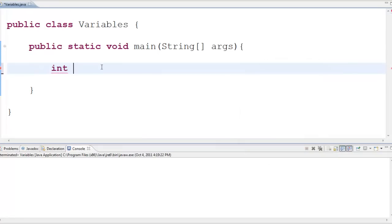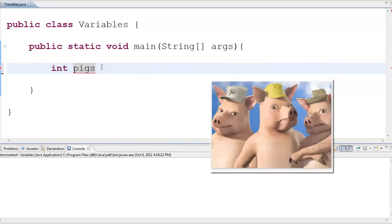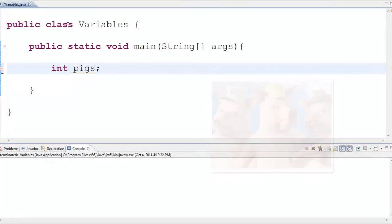Say I wanted to represent the number of pigs in a certain famous story, I could create this variable called pigs and there now I've got it declared and ready to use.